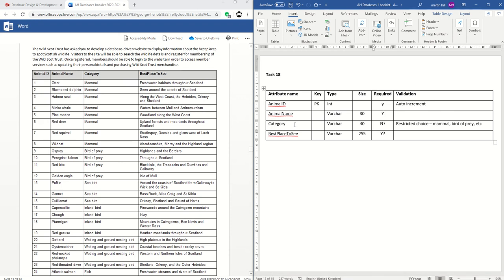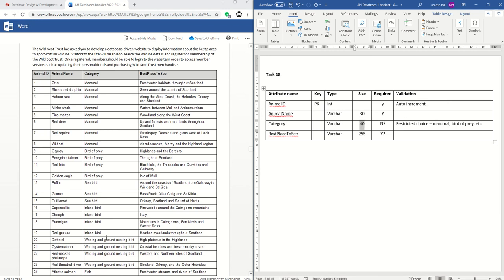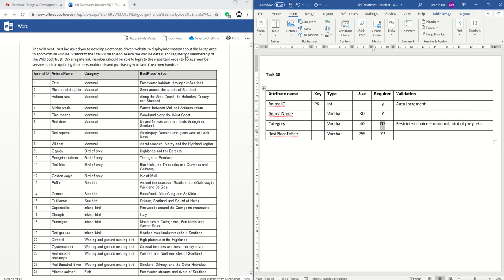Category — varchar again, I picked 40. 'Wading and ground nesting bird' would fit in that, but there might be other categories required. I didn't think it was required, but putting yes wouldn't be a big deal. Looking at this, it's about the best place to spot Scottish wildlife, and maybe the category would be required if you want users to search for best places to see birds of prey. So 'no' or 'yes' — I could go with either. It looks like a restricted choice would make sense there too.